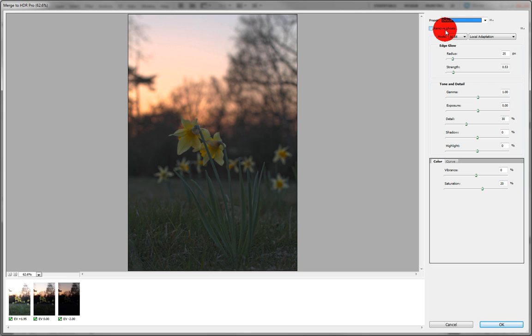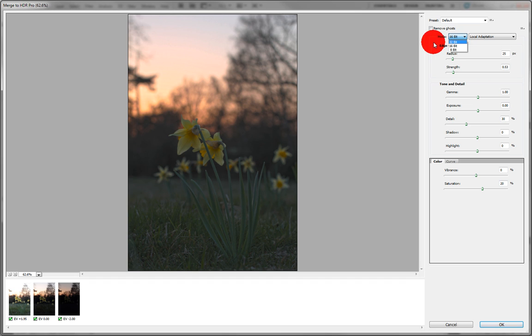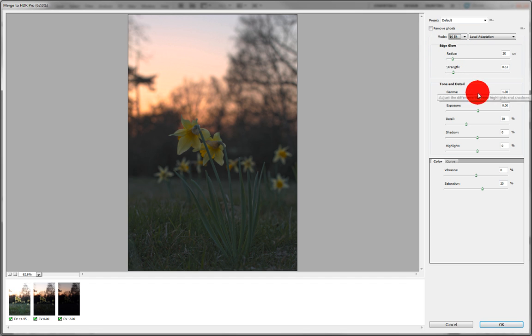You can also change the bit level inside the actual Merge rather than outside, which is convenient. Now let me show you what some of these sliders do, just if you're curious.